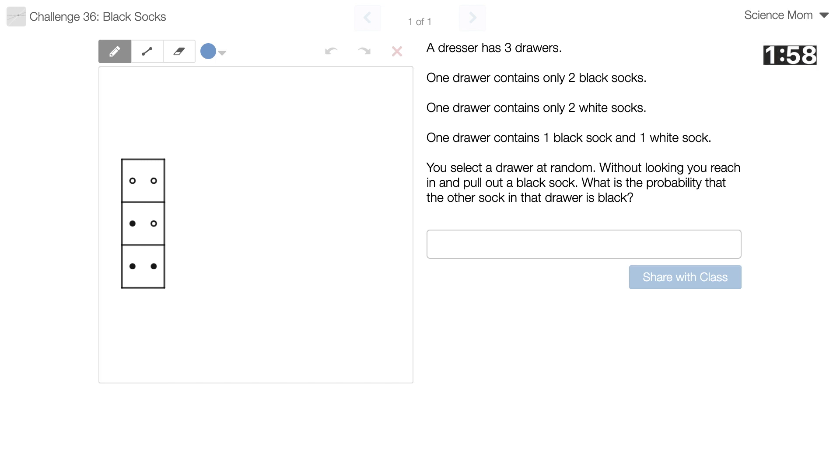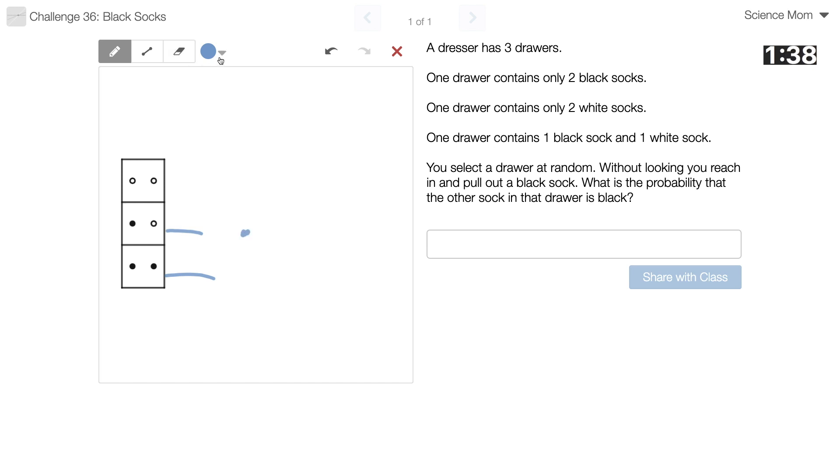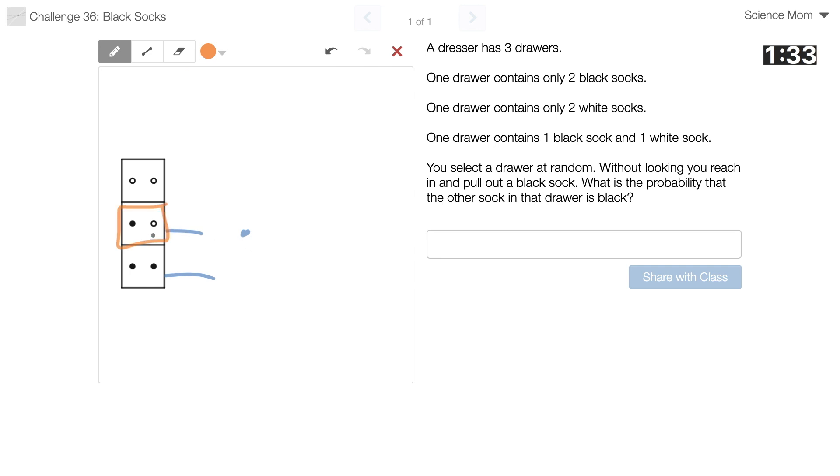So I don't know which drawer has been opened. It could be this one or this one. It can't be that one because I only would have drawn out a white sock. So one of those got opened and a black sock was pulled. I'm just going to start off with option number one. Assume I opened this drawer and got rid of that black sock. What's the probability that the other sock in that drawer is black? So probability for choice orange would be zero, because it's going to be white.